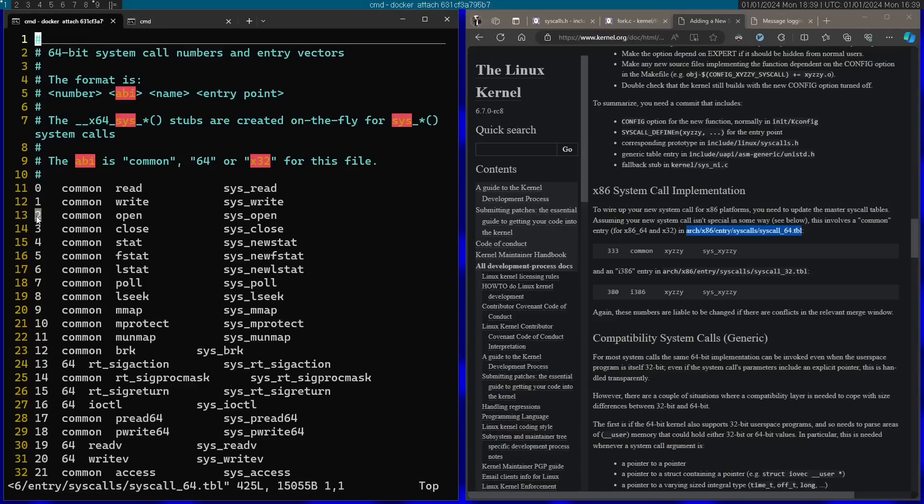You can see a basic documentation of the format right over here. Basically got the syscall number here. Then we got the ABI on the next entry. We're just going to use common. Then we have the name of the system call and we have the actual entry point.